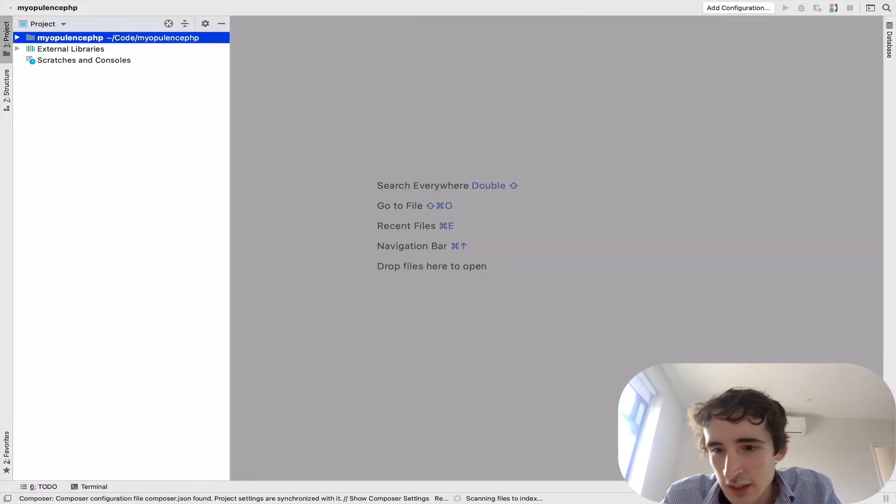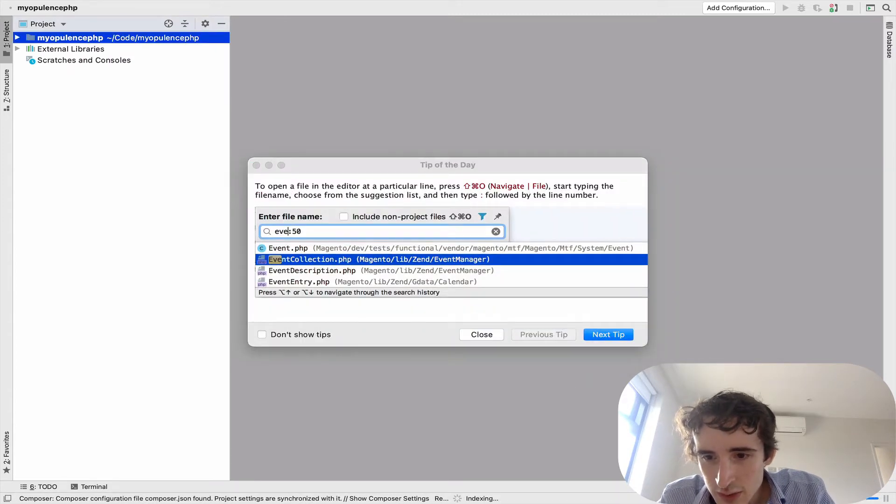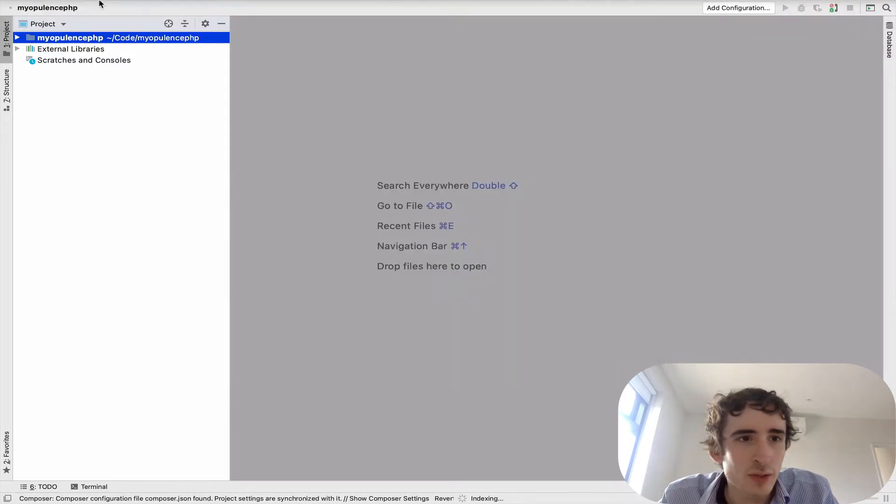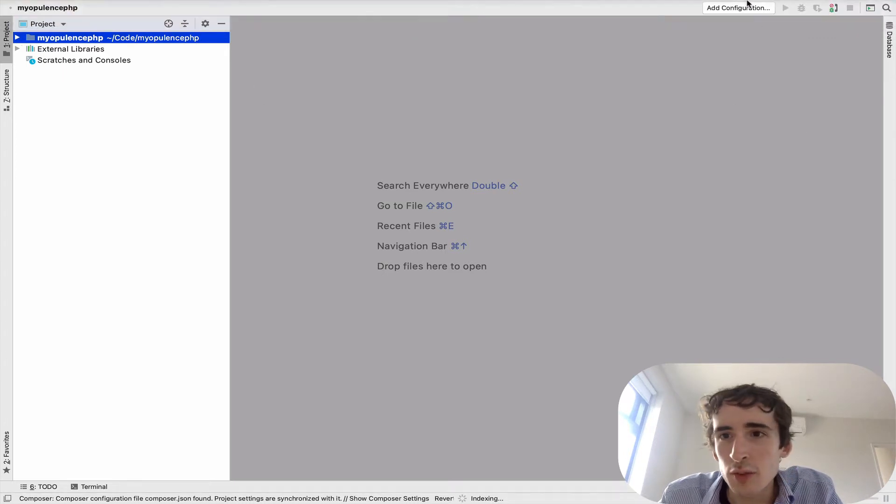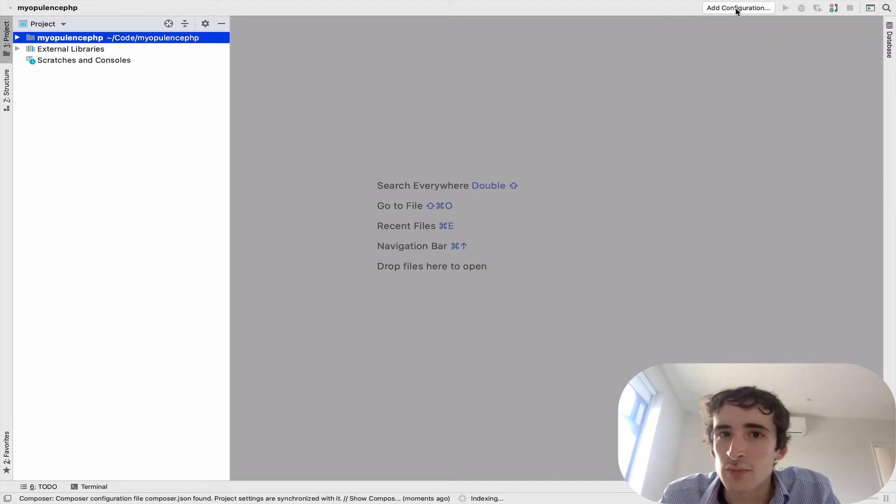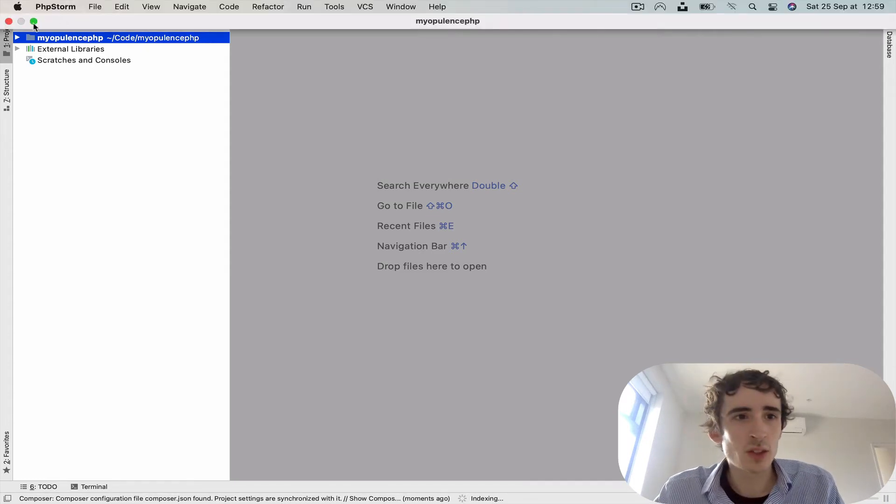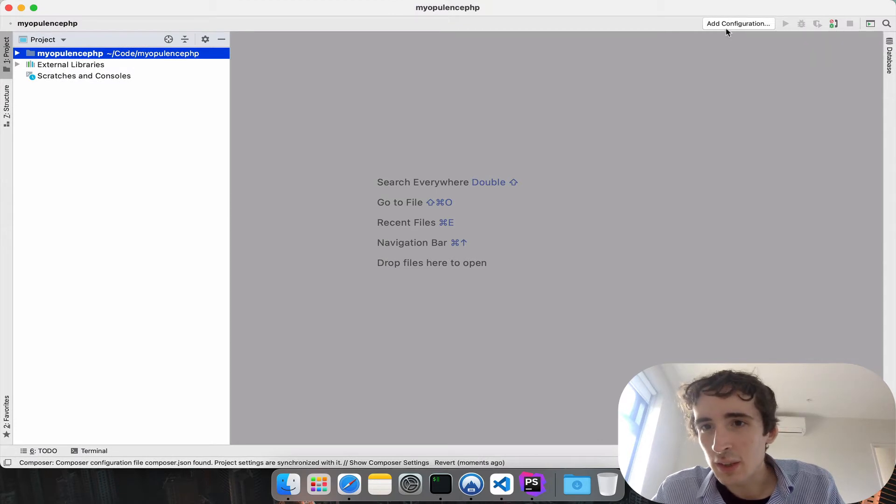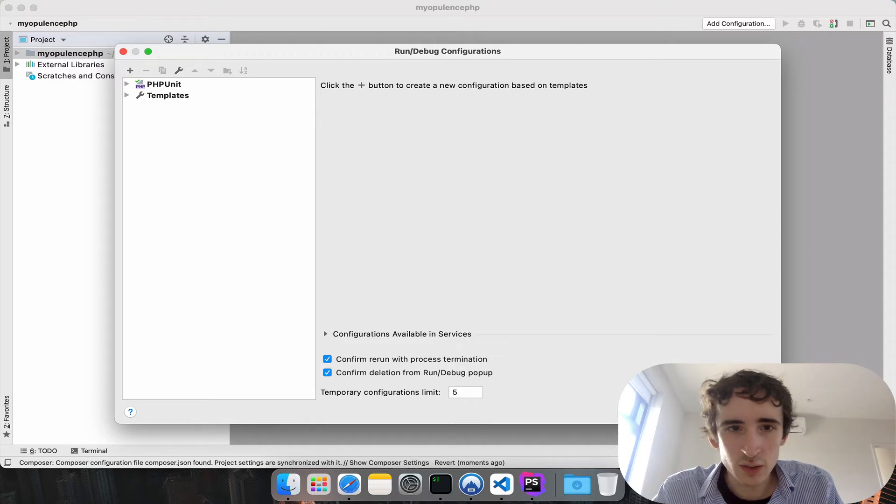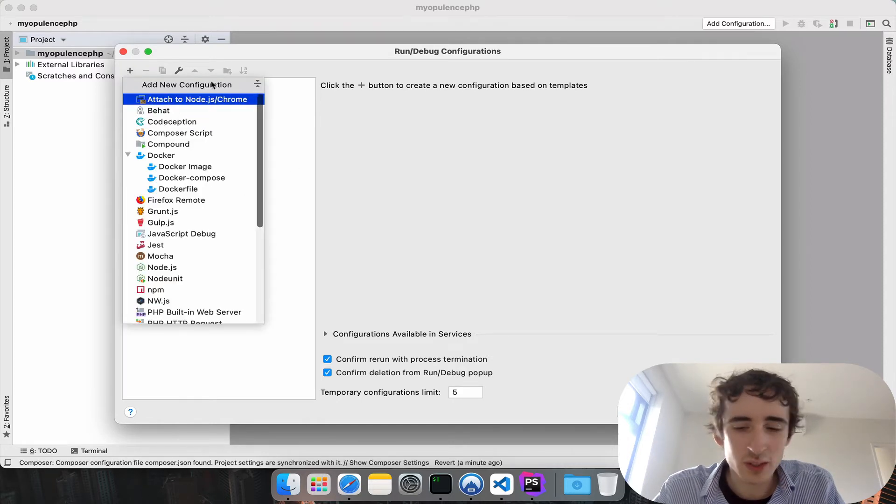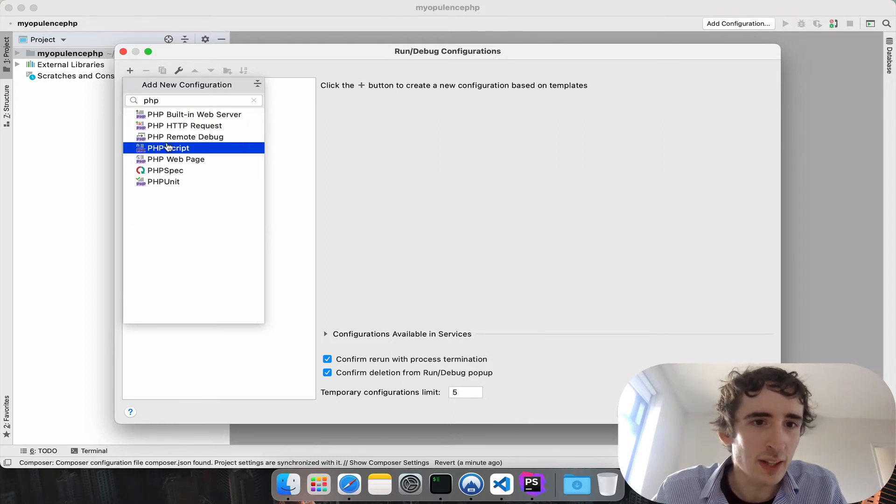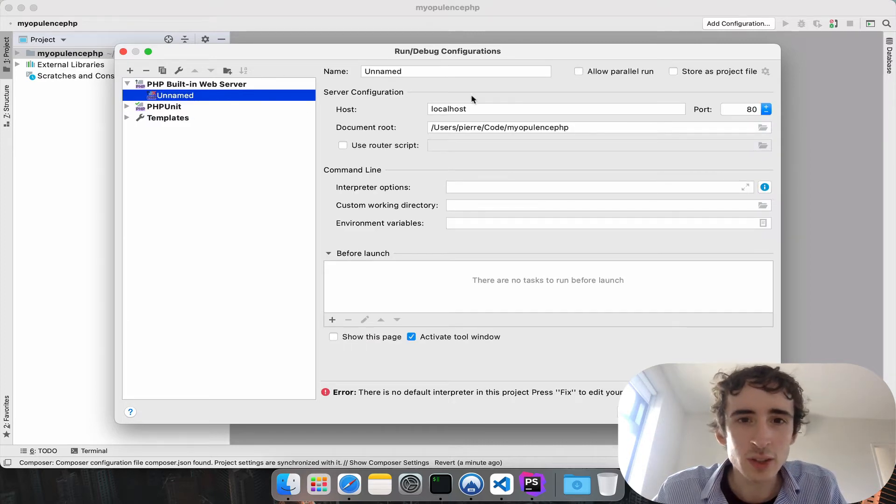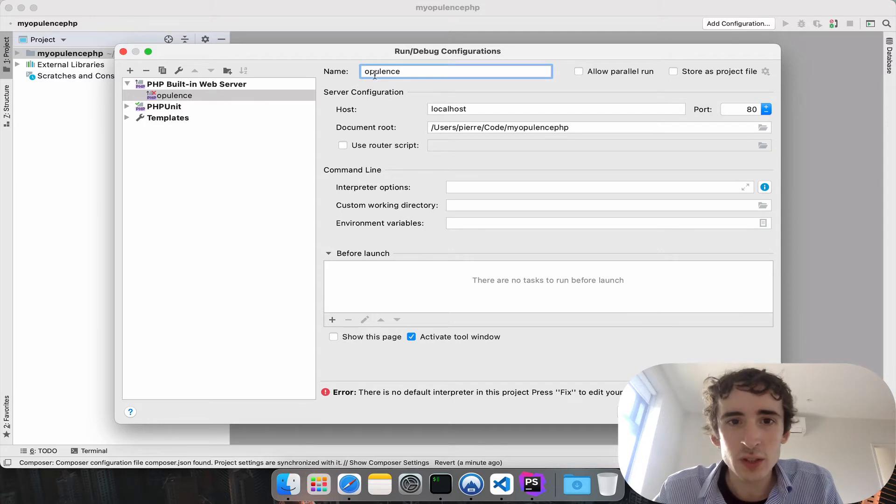Let's start. Power save mode is on, okay. So let's start the server. Actually, I will set up the server together. Sometimes it's a little bit buggy when you click somewhere. Finally, beautiful. I will add a new one for PHP. We want the server, the built-in web server, that's the basic one.